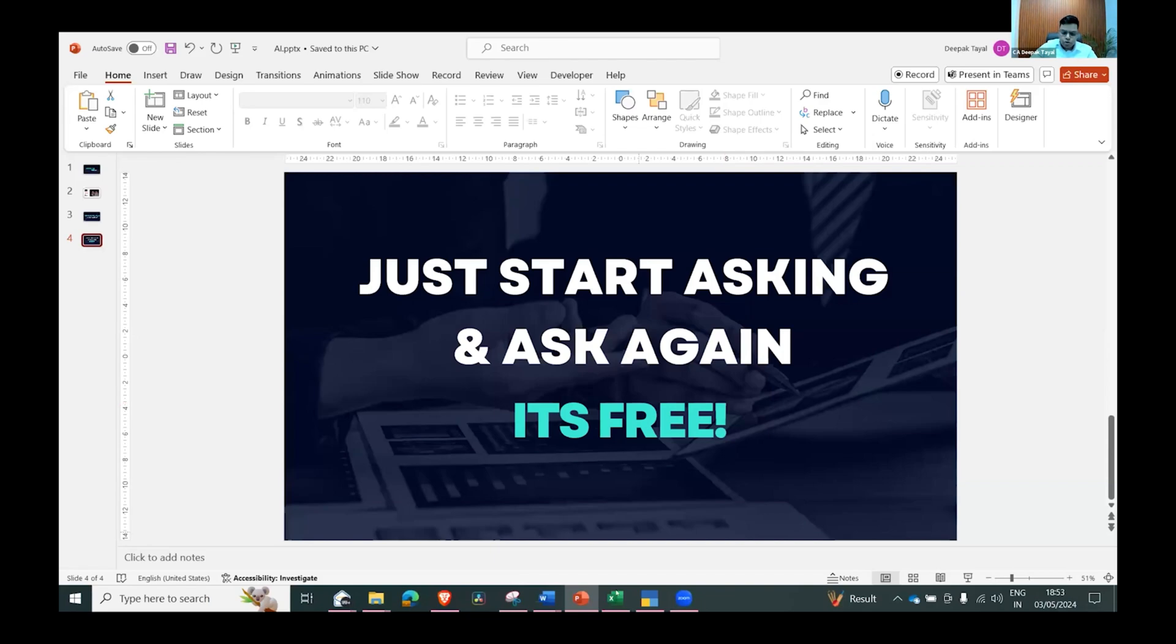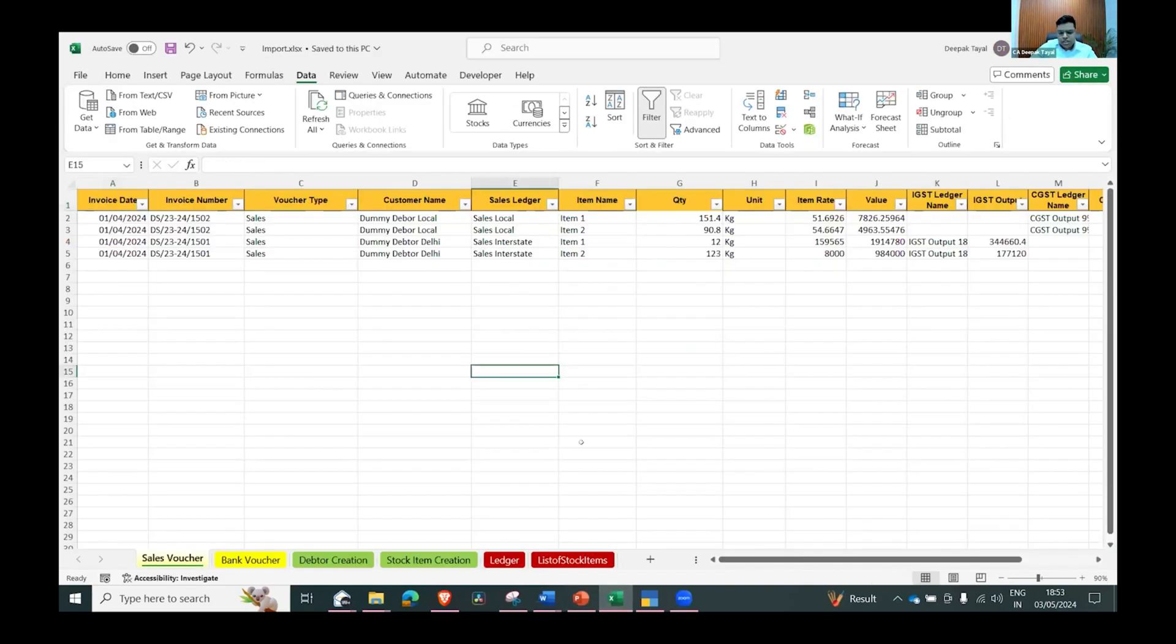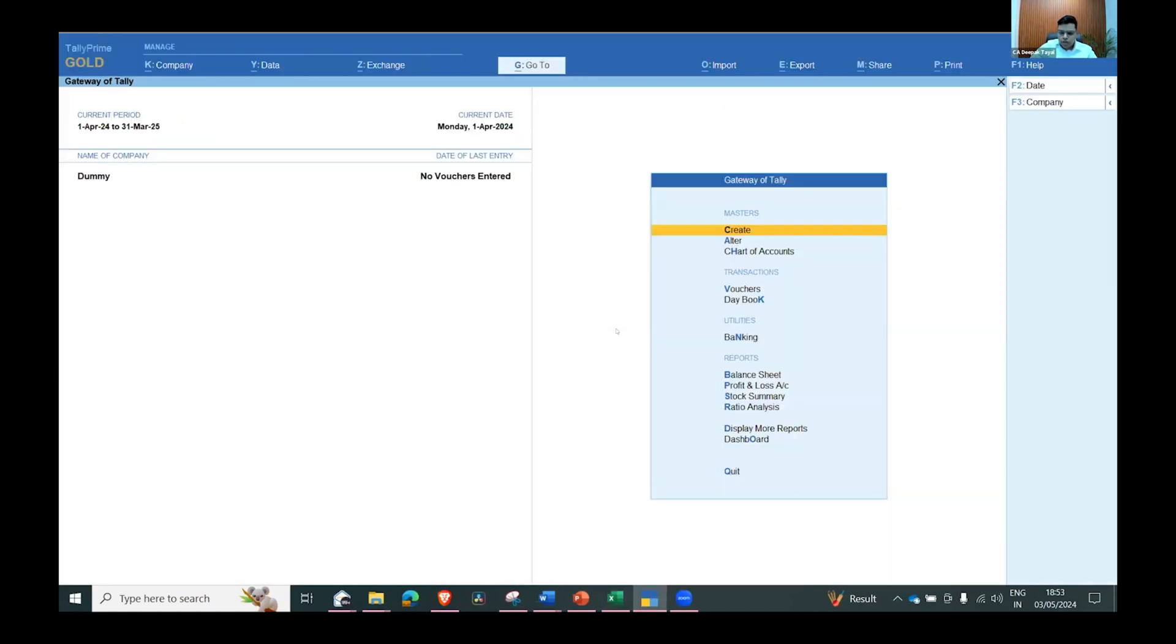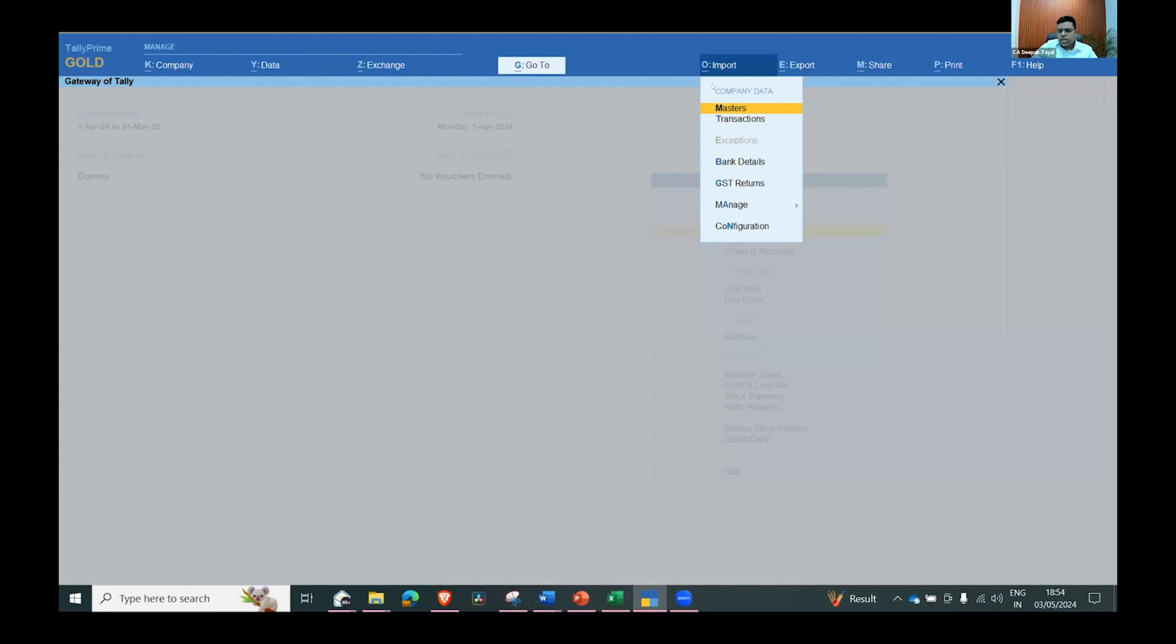Today I want to share one use case in Tally. Last year, Tally Prime 4 has introduced a very good feature which is import. This particular feature has drastically changed the usage of Tally. Now we can import any transaction, any data directly from Excel - be it bank transaction, be it sales transaction, be it anything.